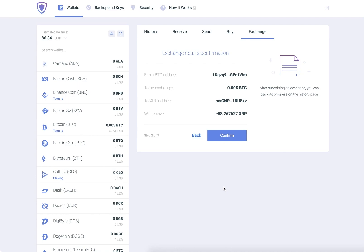Before confirming, you have a chance to check the details of your transaction. If everything is correct, click Confirm.